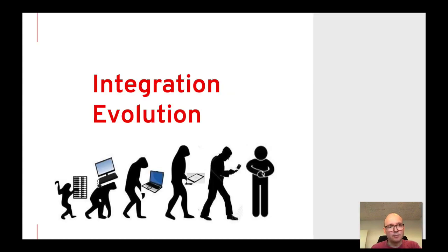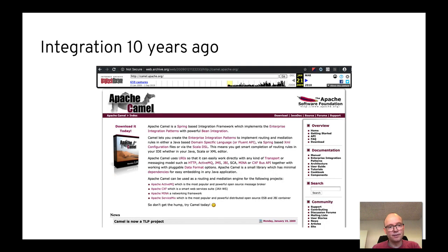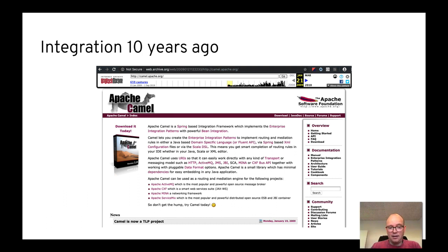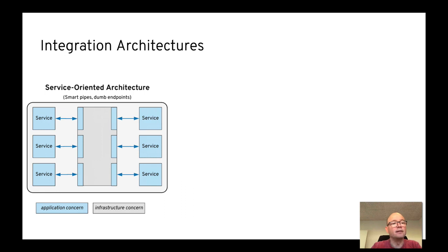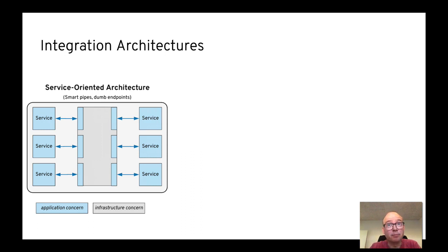Let me spend a little time talking about the evolution of integration from the lens of Camel. Over 10 years ago, this was the Camel website — the oldest I could find is from January 2009 — and we had that website for a long time. Back then it was based on the principles of SOA, which was a good principle with contract-first, loose service coupling, reusability, composability and so on.